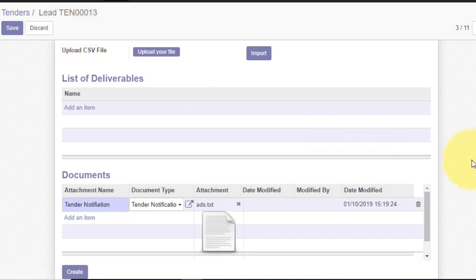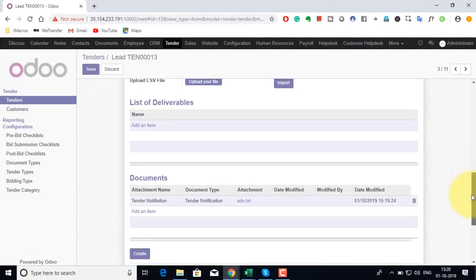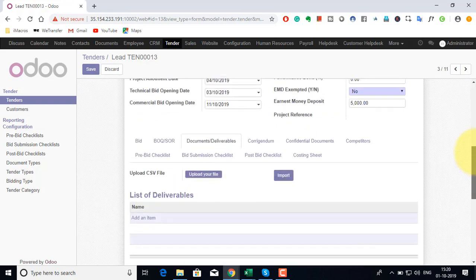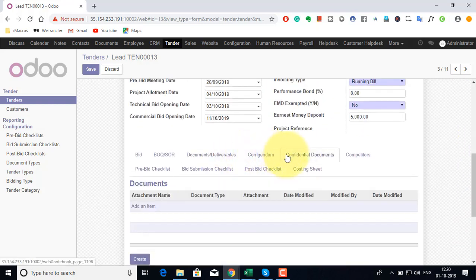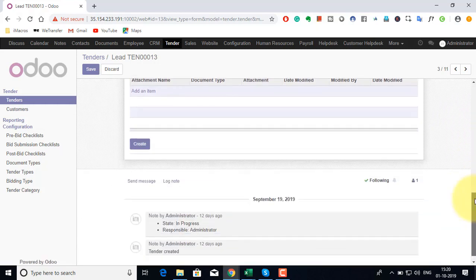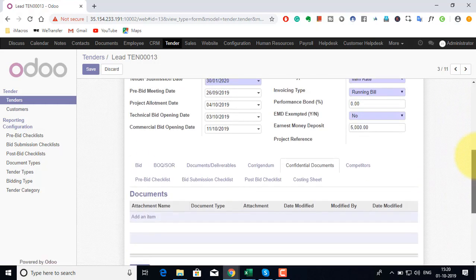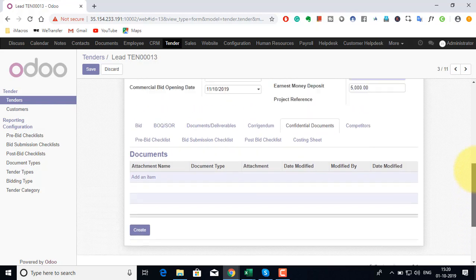The system does not have any restriction. You can attach any number of documents. Confidential documents refer to the documents which are confidential in nature and based on the access right provided is only visible to the people who have access to this particular tab.